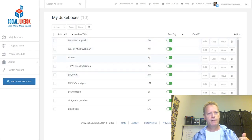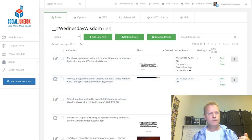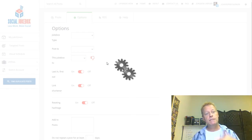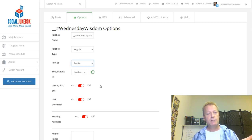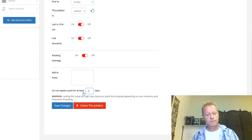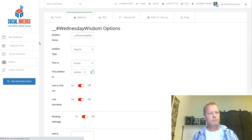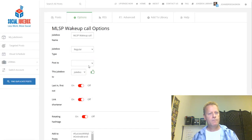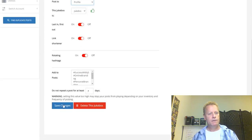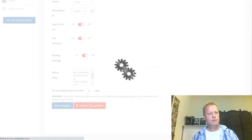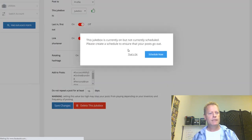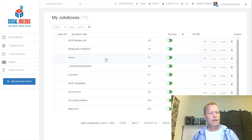The 'Wednesday Wisdom' jukebox — I haven't checked this in a long time either. It's a good thing I'm doing this episode because it's making me go and check things. I can see they weren't enabled. I'll set all of them to at least 15 days to make sure posts don't repeat too soon.